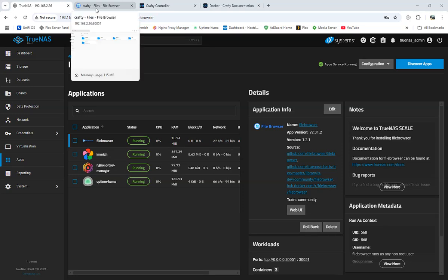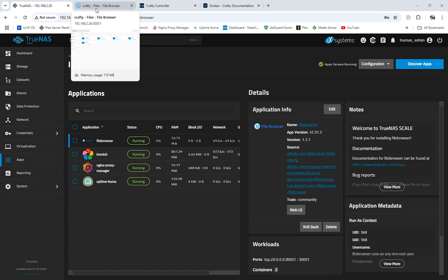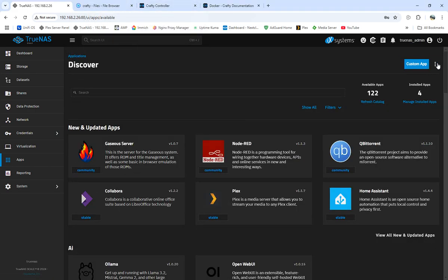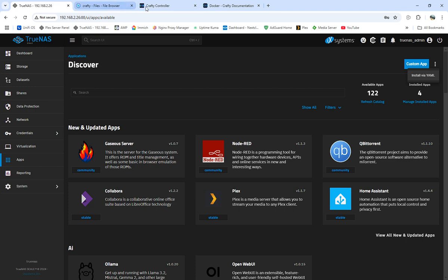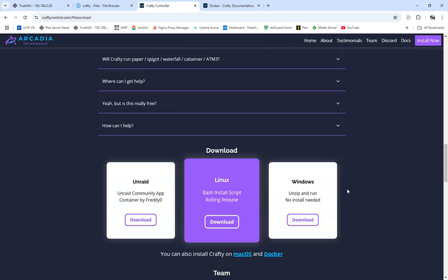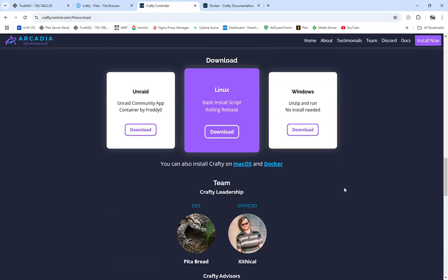Hello YouTubers, this is Wolf359 coming to you with another control panel for Minecraft. This control panel is called Crafty. What I'm going to be doing is installing Crafty on TrueNAS Scale under the device apps in the YAML area.